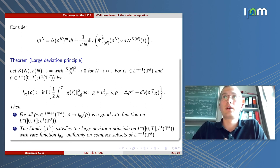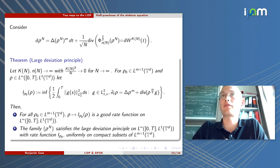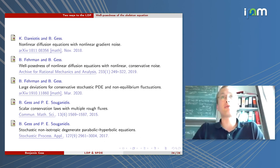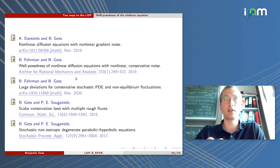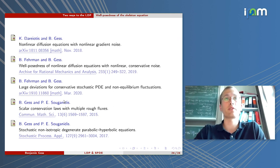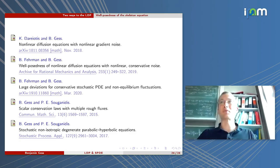I'd like to close the talk by giving references. Everything I've said is contained in the joint work with Ben Fairman. Well-posedness of the stochastic PDEs is done in two works building upon previous work with Takis Suganidis on stochastic conservation laws. Thank you very much.